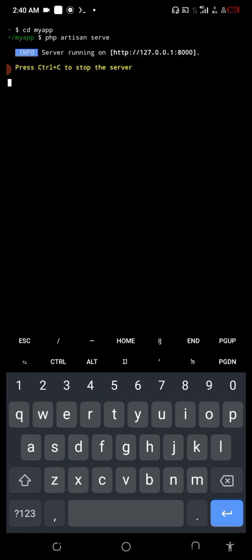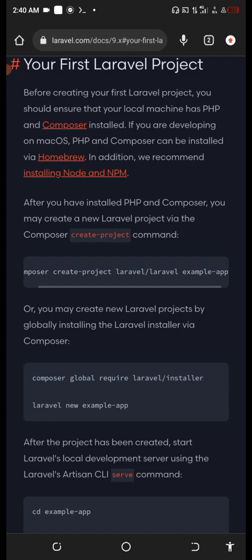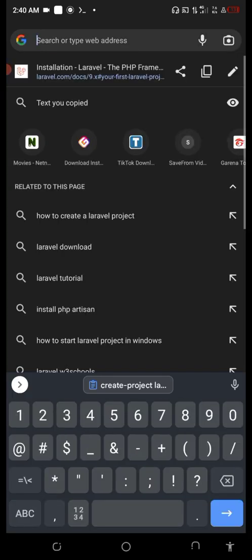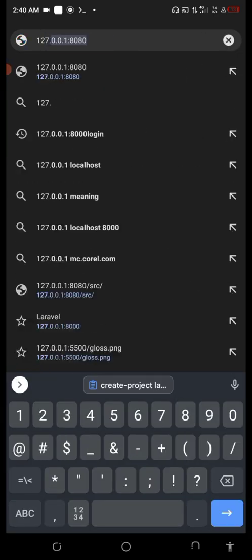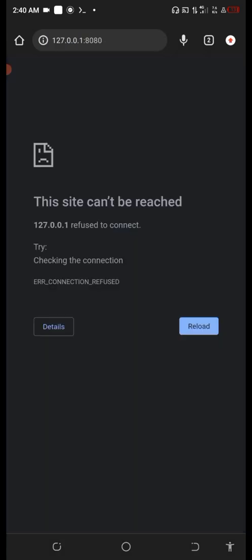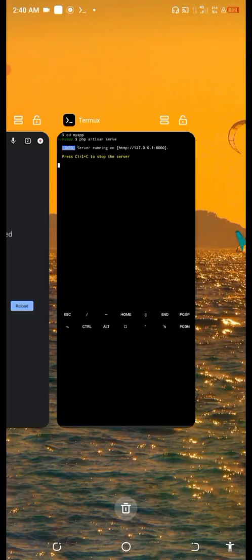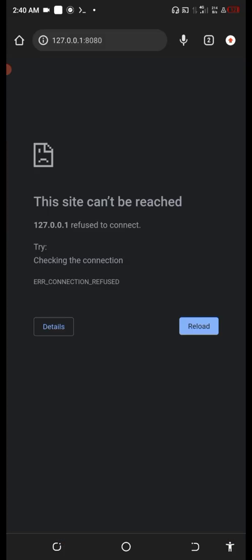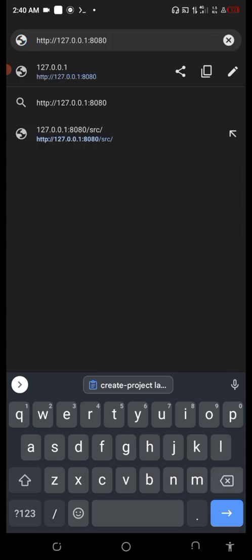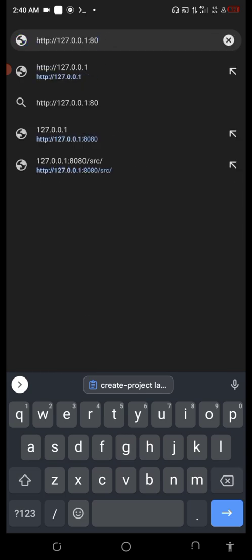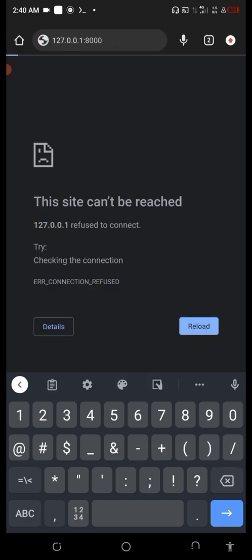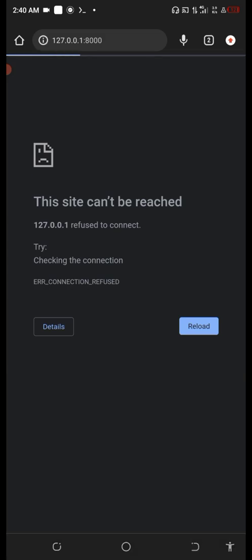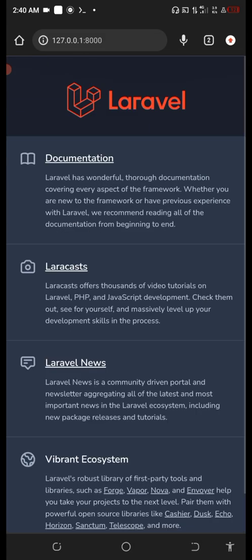You can see it's running. If I go ahead and visit localhost 127.0.0.1:8000, you'll see the Laravel welcome page. That's how you install Laravel on your phone. See you next time, peace.